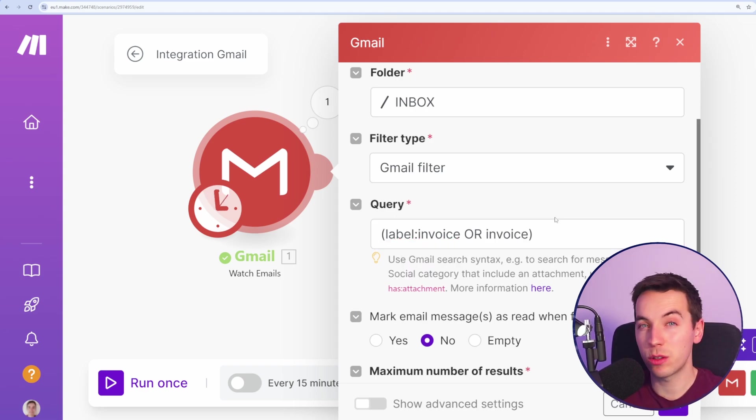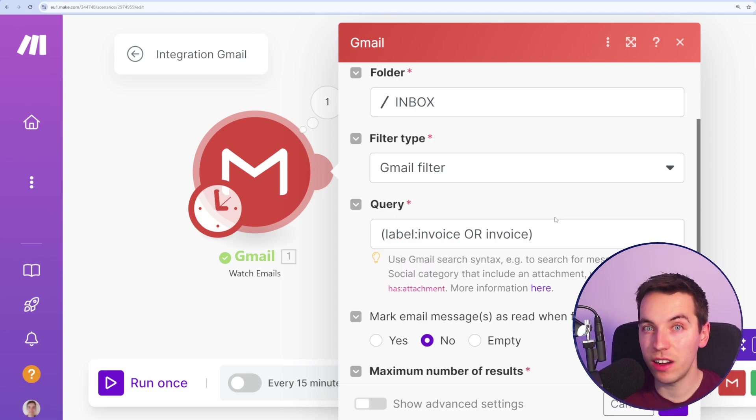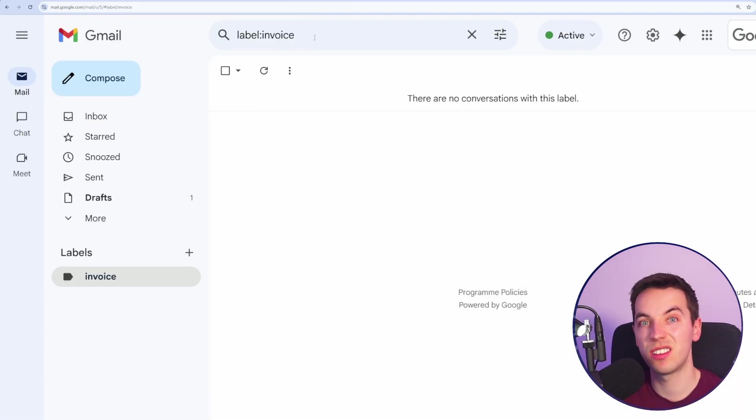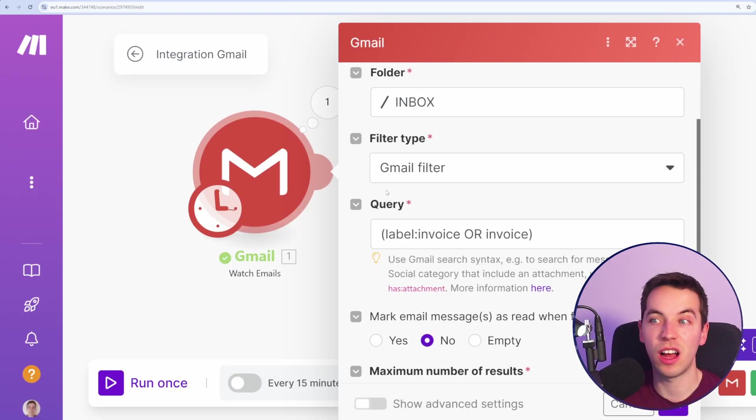Gmail search query is quite advanced. So you can really refine exactly what you want and just test the results in this search box up here to see what results you're getting. Just copy and paste that directly into here.